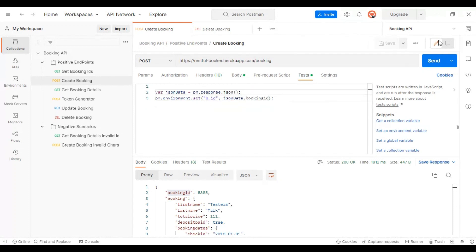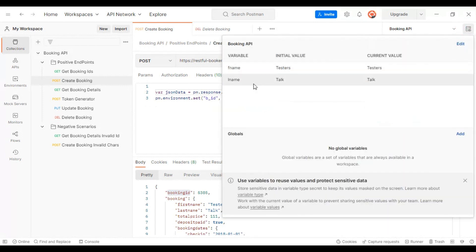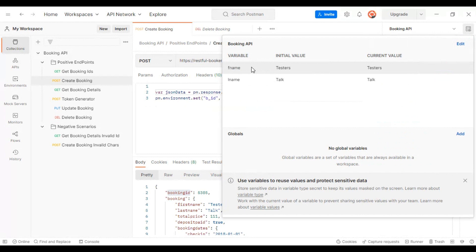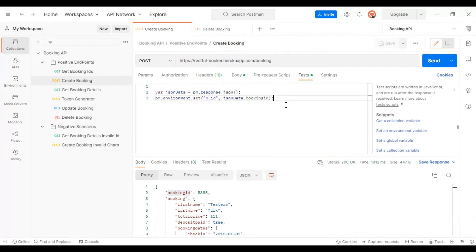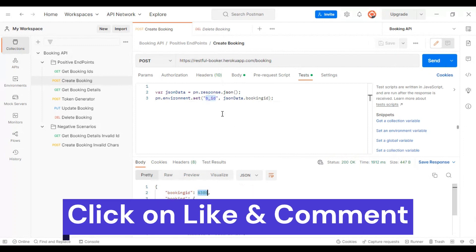Currently in the environment variables we have only two variables: `f_name` (first name) and `l_name` (last name). After executing this API, the JavaScript will create another variable called `b_ID` and also set its respective value.